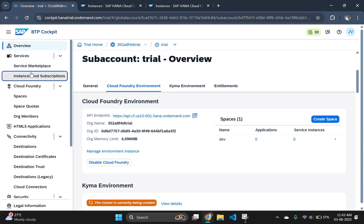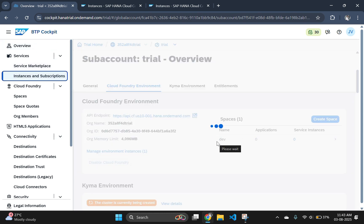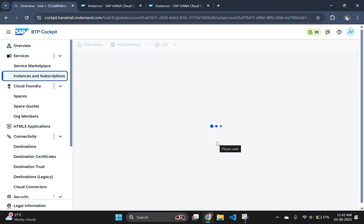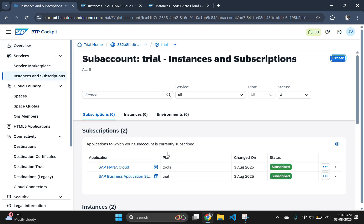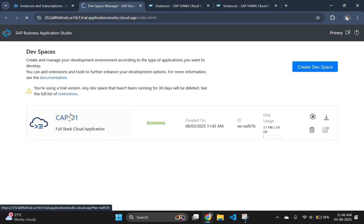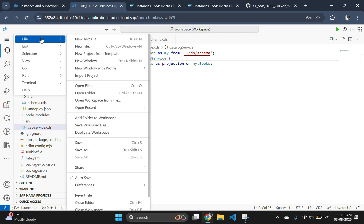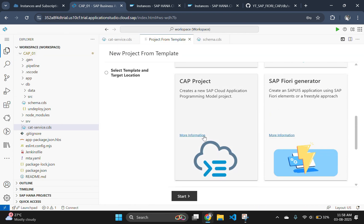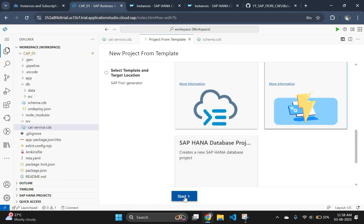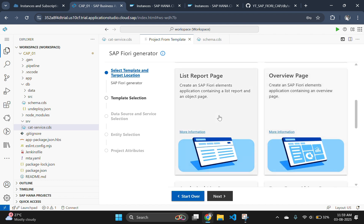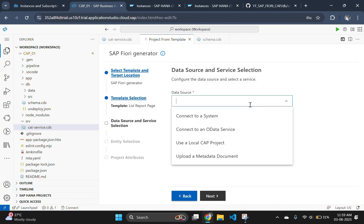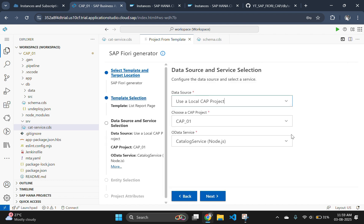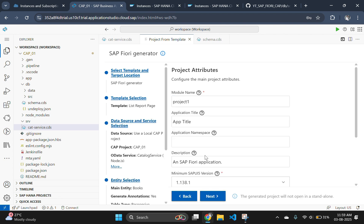The next step is to create a Fiori frontend and deploy the application. For that, let's open our business application studio and create a Fiori frontend with a list report page. I will be doing fast forward of this Fiori app generation because I have already shown that multiple times in earlier videos. If you haven't watched those, then I recommend you to finish those videos first before watching this one. The entire playlist is mentioned in the description.